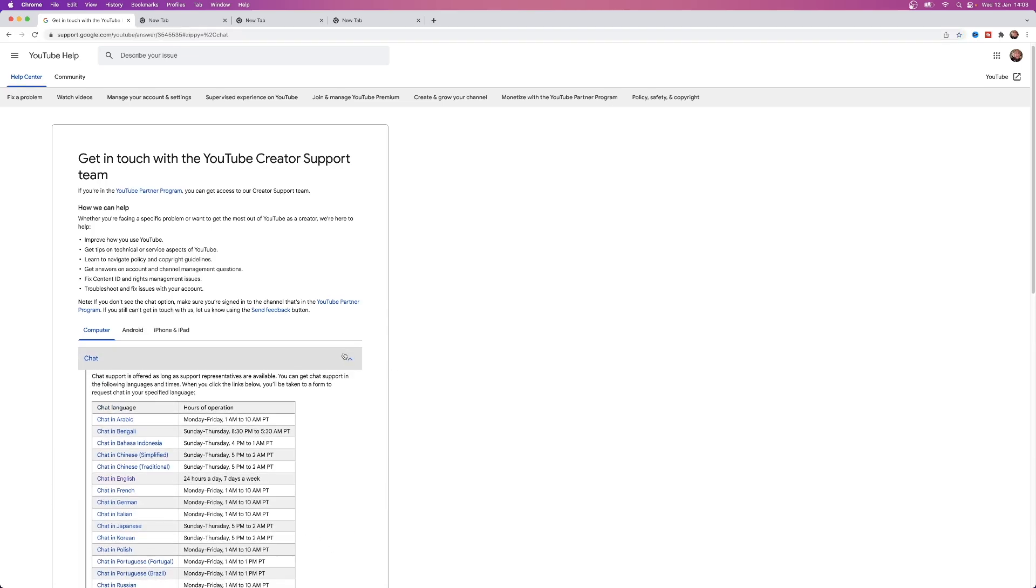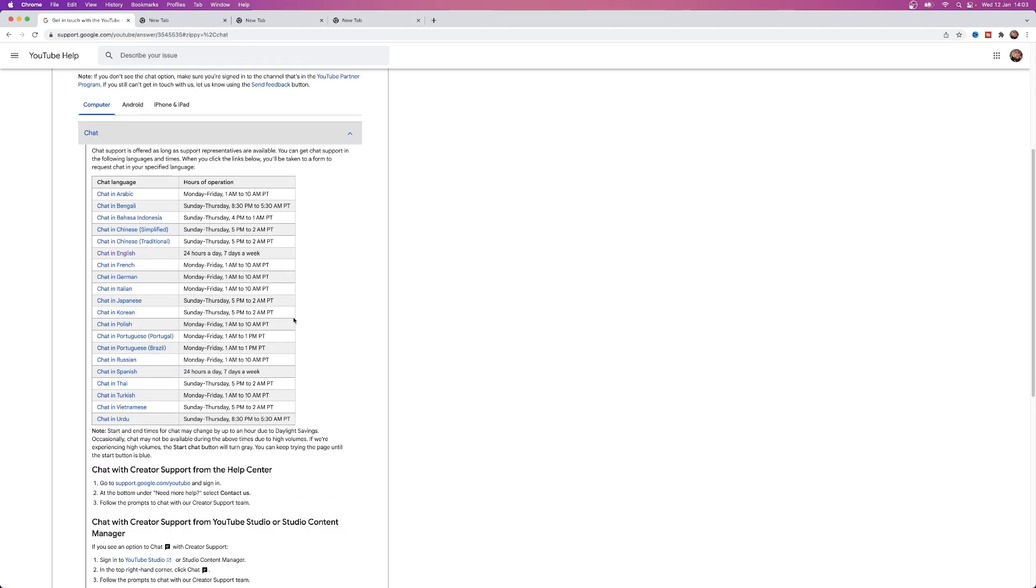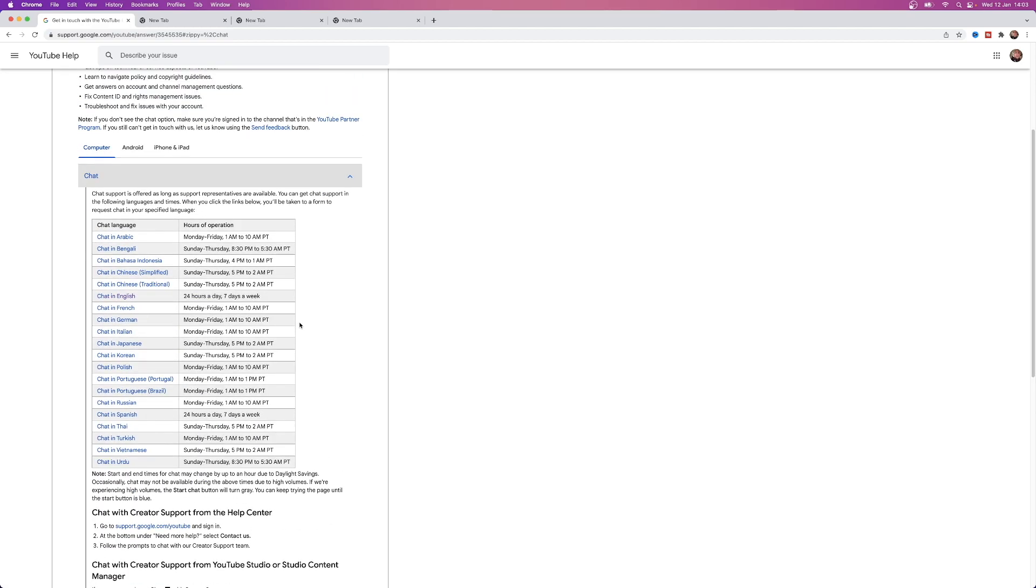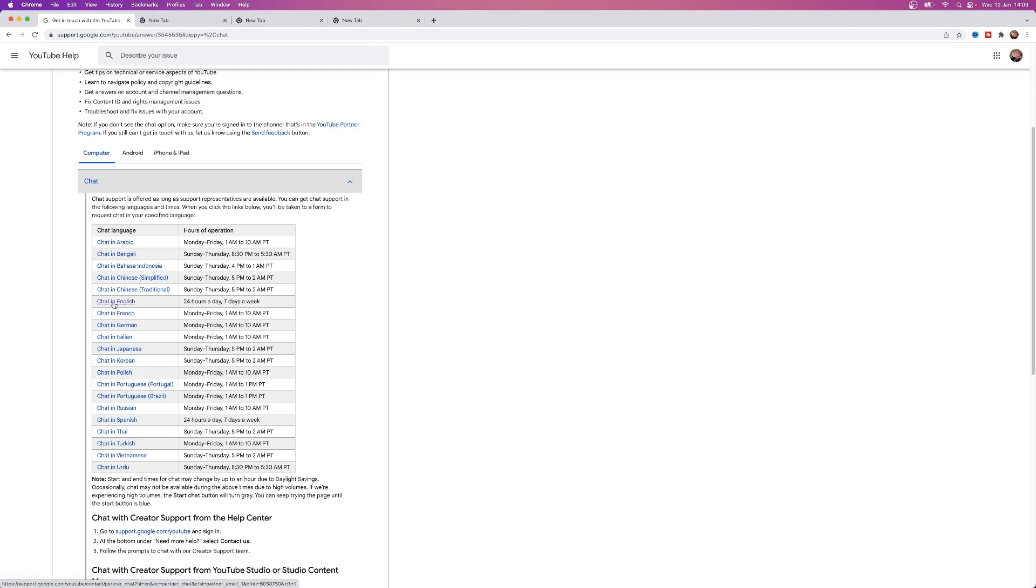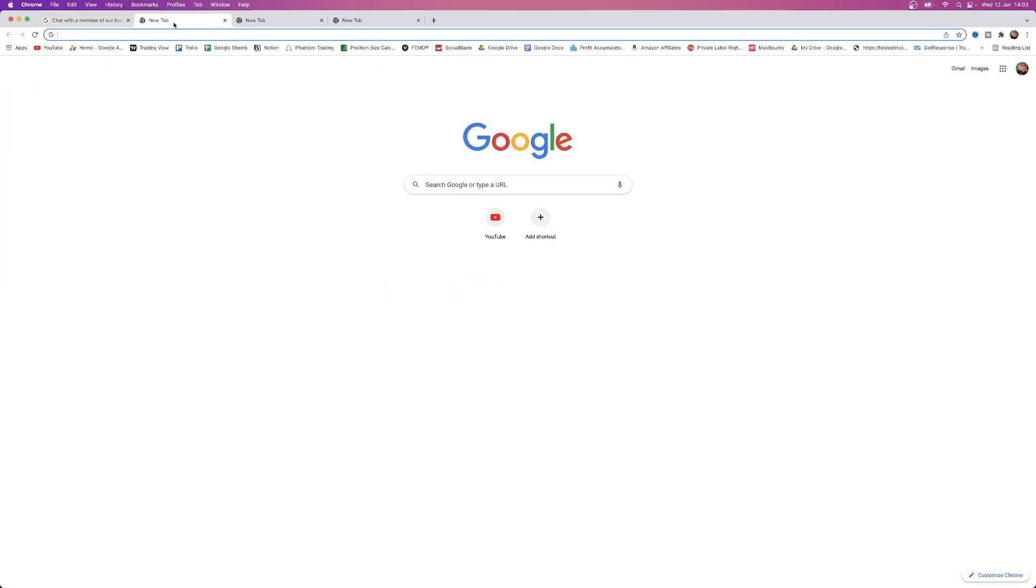Click on the drop down menu and you will have access to a lot of different languages here, so you have Arabic, English, German, etc. It will also tell you the times of day that they do operate within that language. For me I will click on chat in English, so 24 hours a day seven days a week. Click on chat in English.